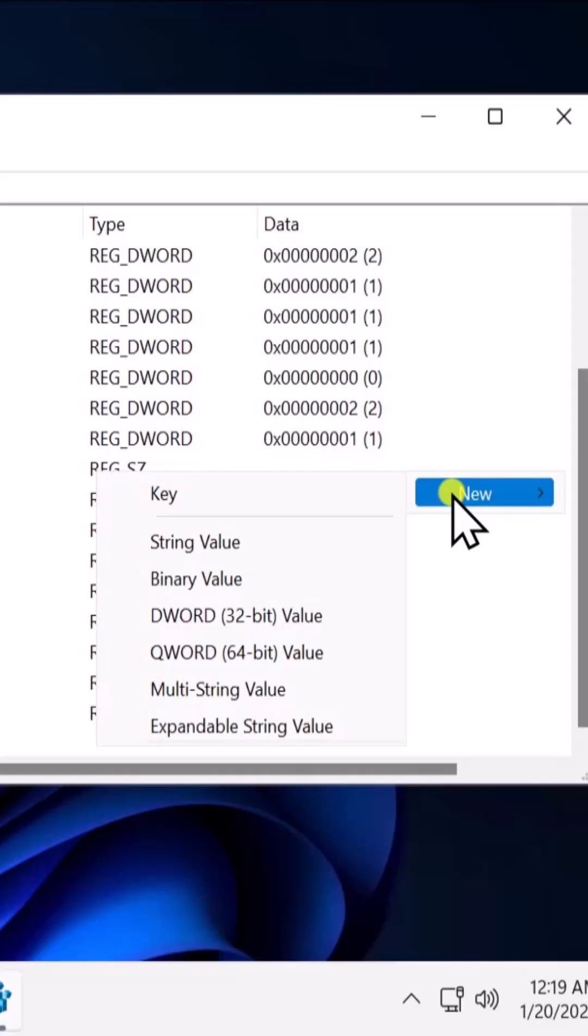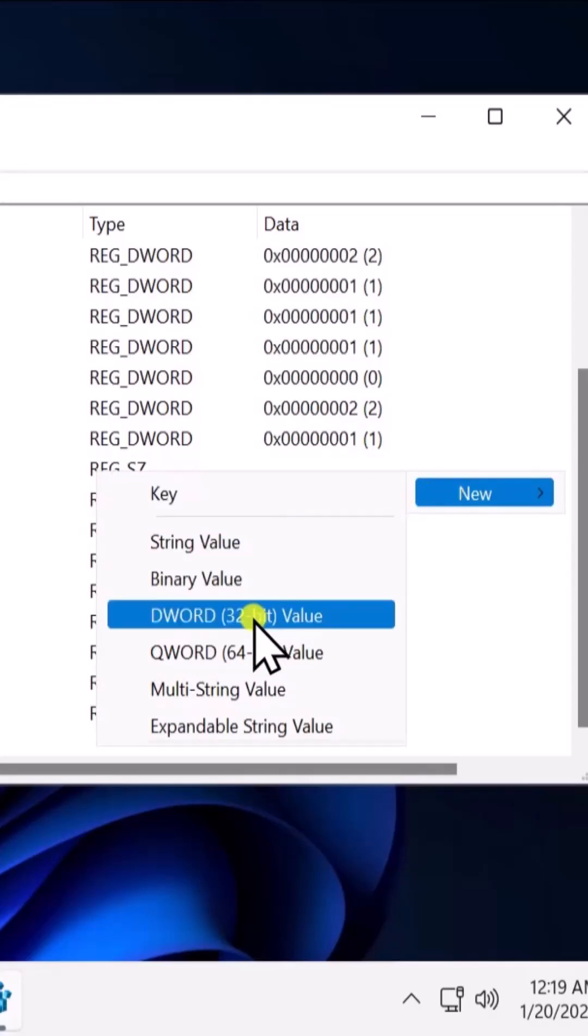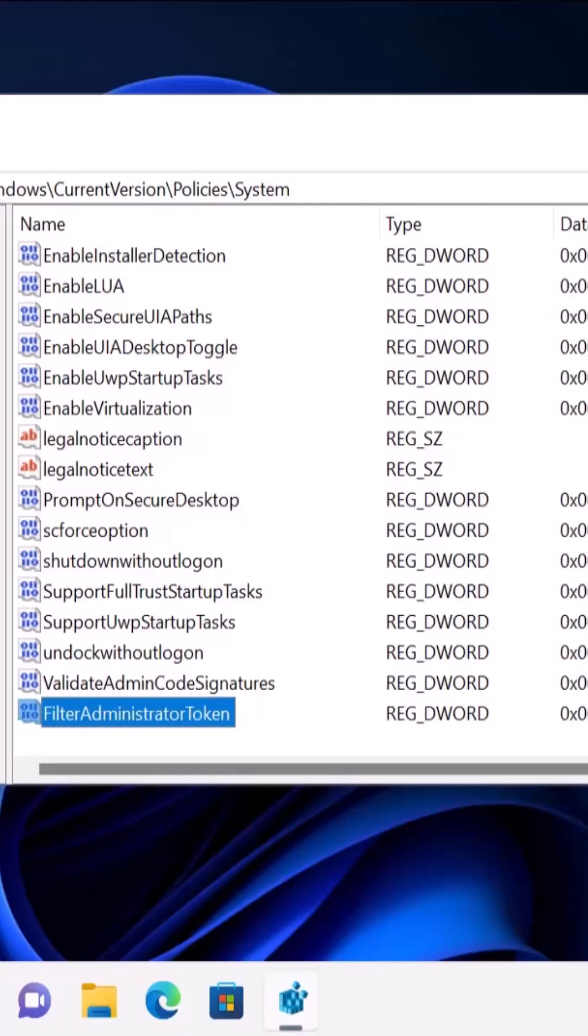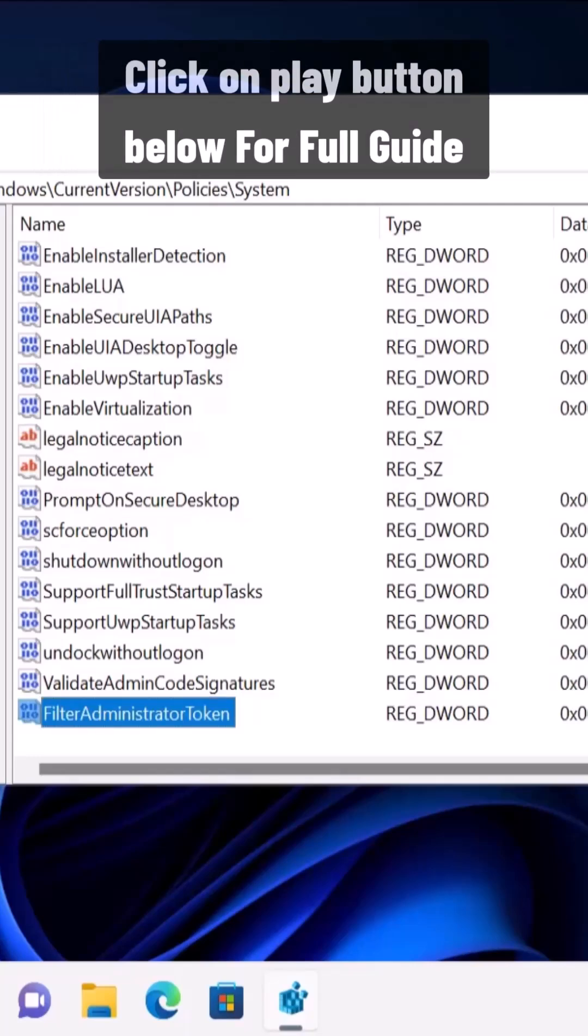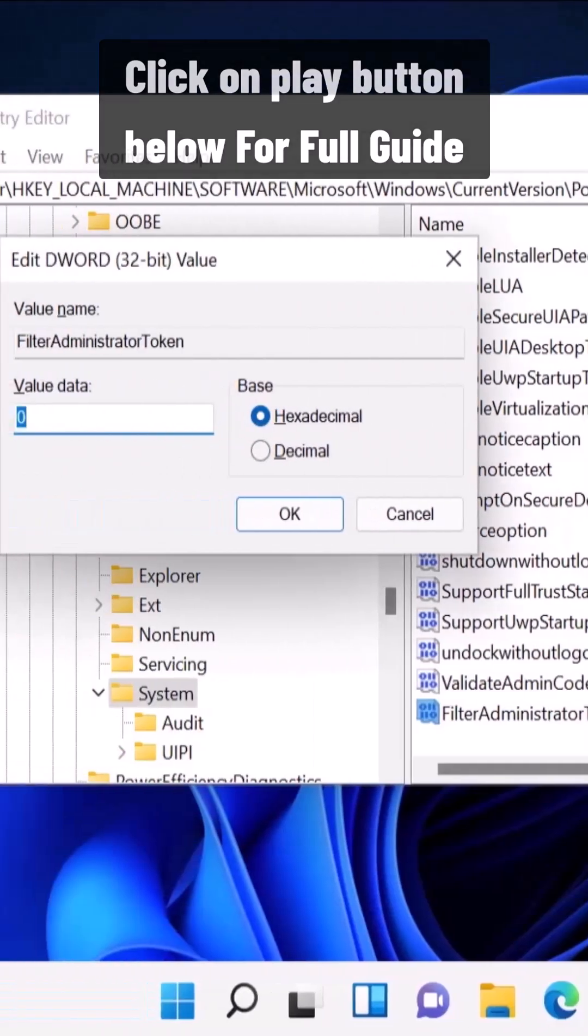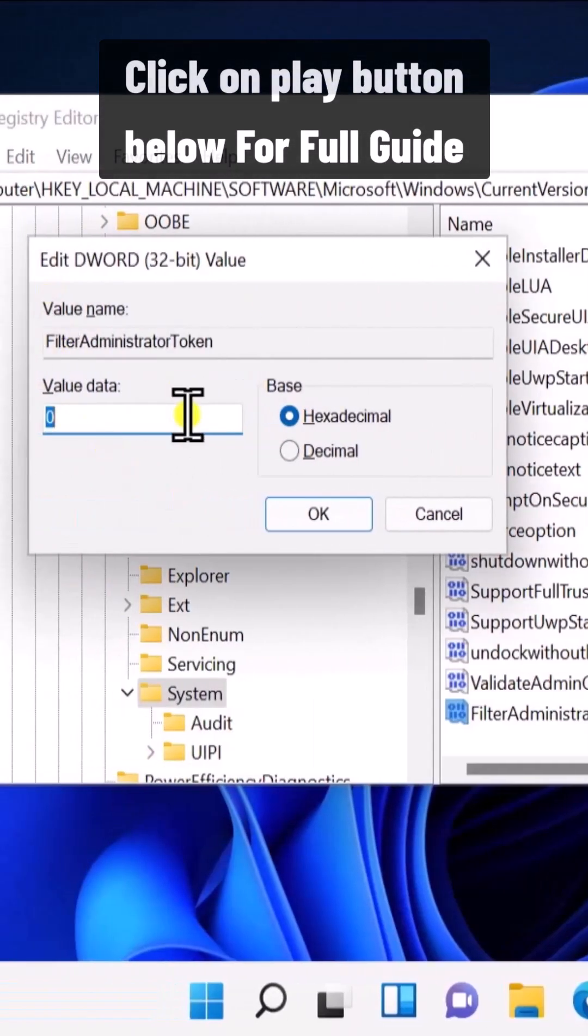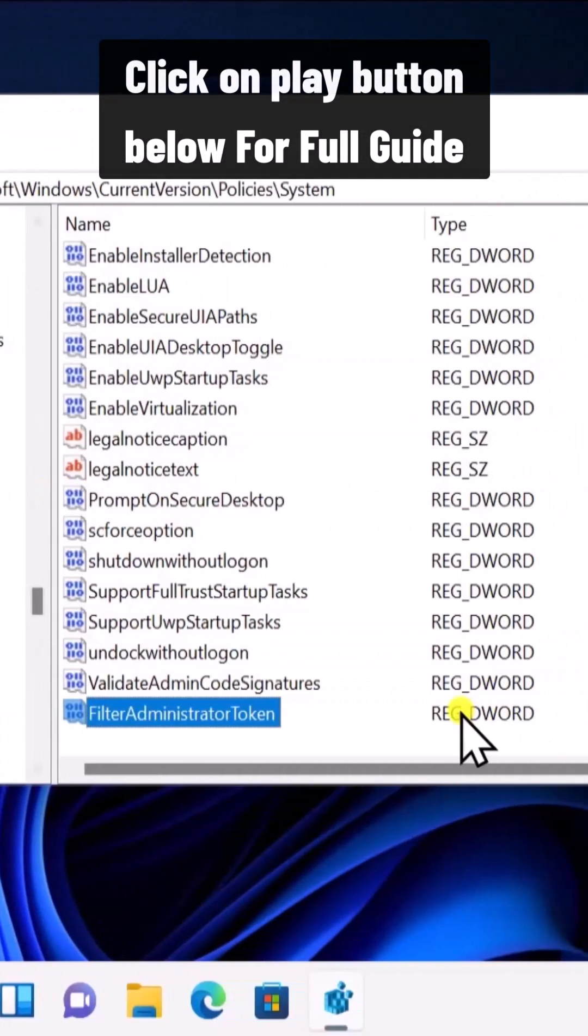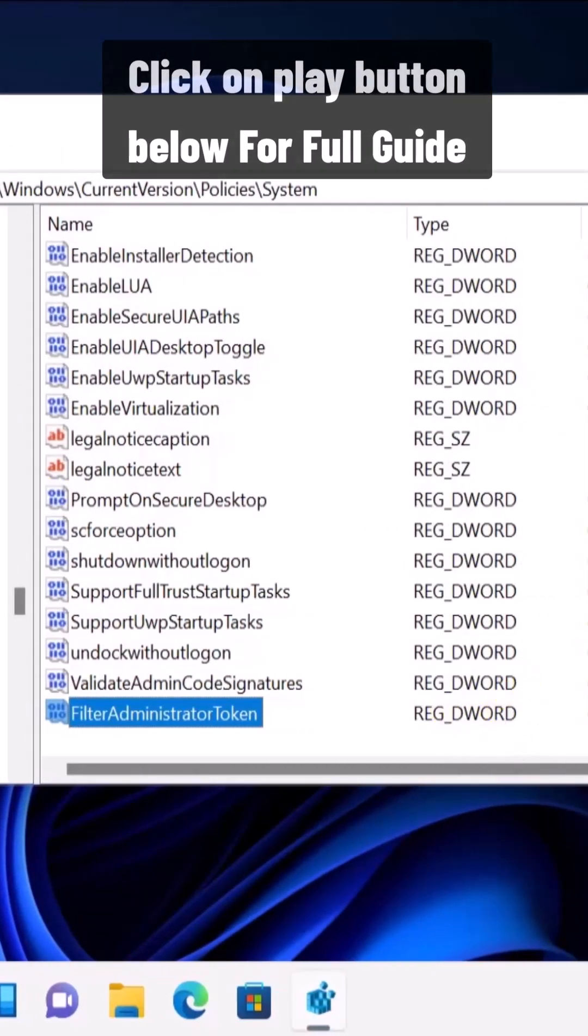Select New, here you have to select DWORD 32-bit, and type the name. Make sure you type the name correctly and press Enter. Again, press Enter and change the value to 1. Click OK and restart your PC.